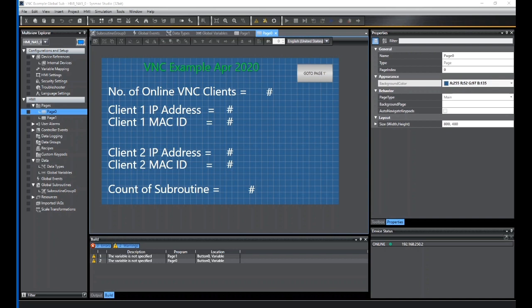So the HMI has a screen that shows the number of clients, the client's IP address, MAC address, and the counter subroutines. Just some insight into how to get those numbers up, because there's some hidden system variables that you can use and some function calls in Visual Basic that you can use as well to pull up structures that contain this data.